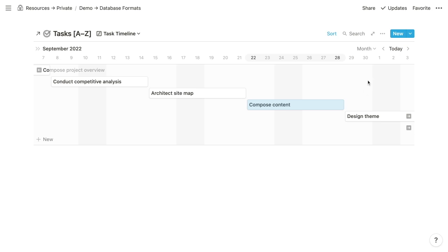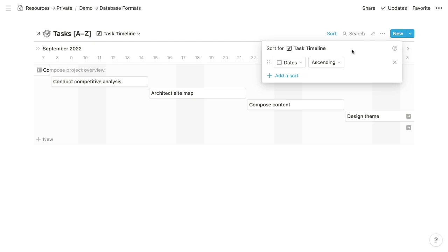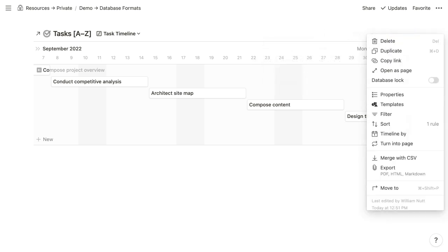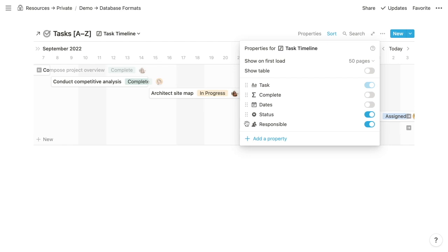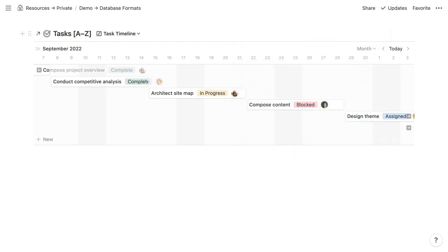If someone has not previously seen your view, they'll see the perspective settings you configured. Just as with calendars, you can resize items and drag them forward and backward in the timeline to adjust their date property. As with all views, establish at least one sorting rule — ours carried over from the duplicated calendar. You can also click the three-dotted menu and click Properties to selectively display properties within the bars and reorder them. In timelines, unlike calendars, properties display horizontally within the bar rather than stacked.